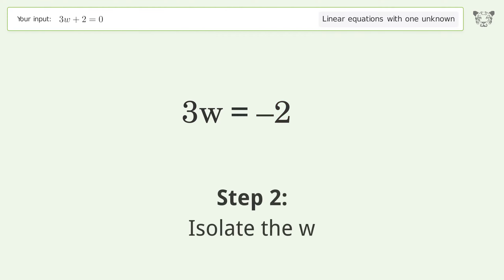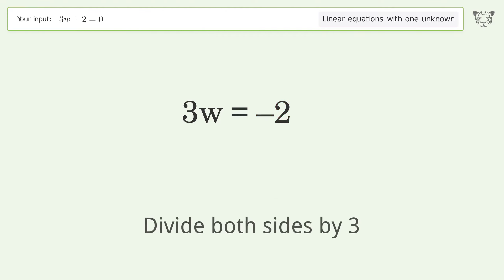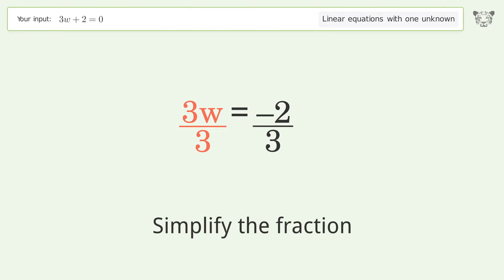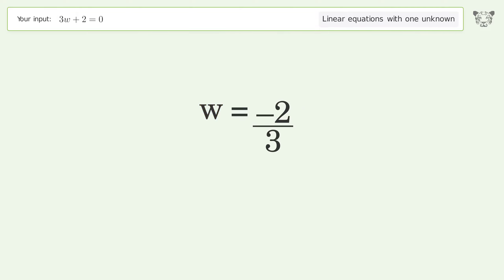Isolate the w. Divide both sides by 3. Simplify the fraction. And so the final result is w equals negative 2 over 3.